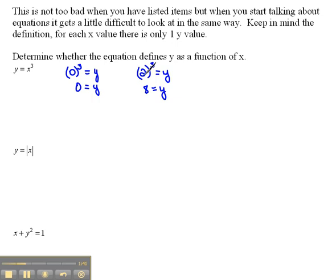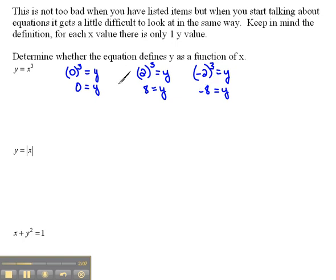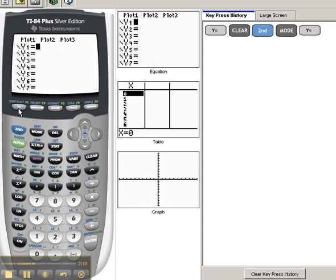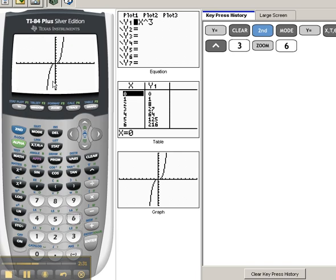It really doesn't matter what number I put in for x — whatever that number is, I'm going to cube it and that will be my y value. There are no two things you can cube and get the exact same y value. Even if we used negative 2, negative 2 cubed gives us negative 8 — so that didn't give us the same thing either. We can look at it by trying several different points, or we could look at it graphically on our TI-84 calculator. I'll go to y equals and type in x raised to the third power, then graph it by hitting Zoom 6.